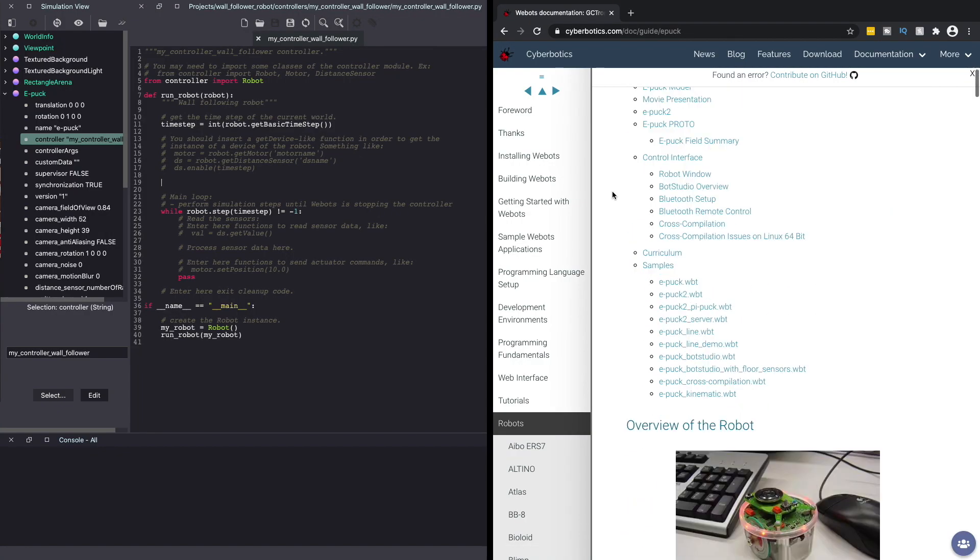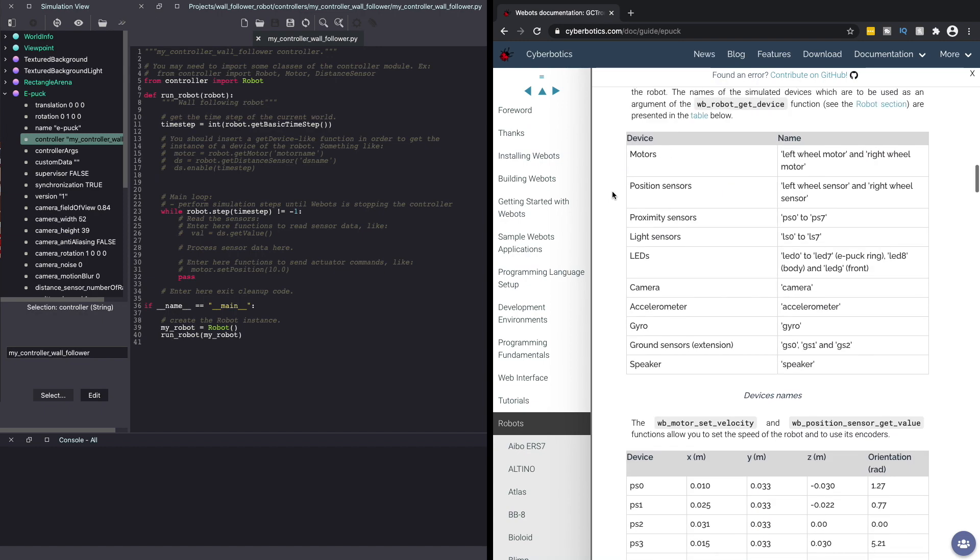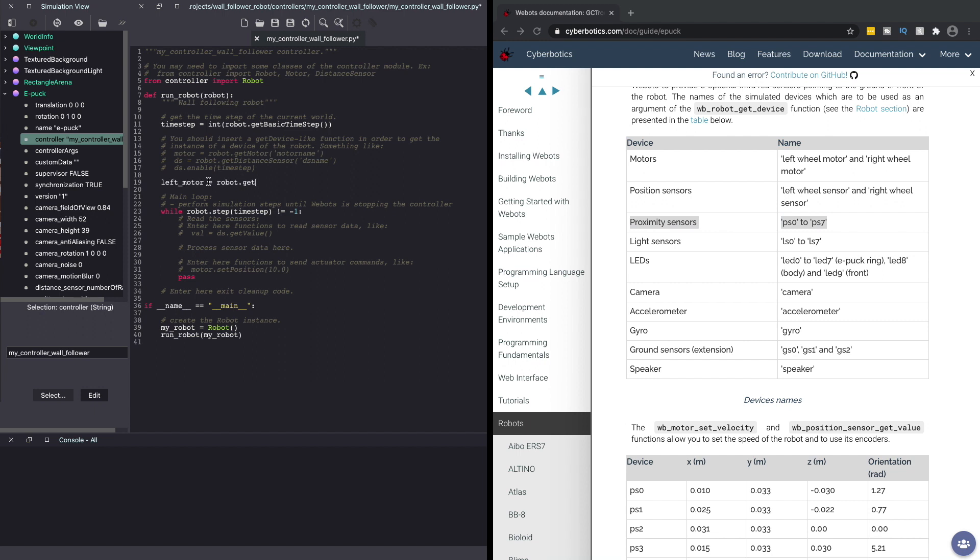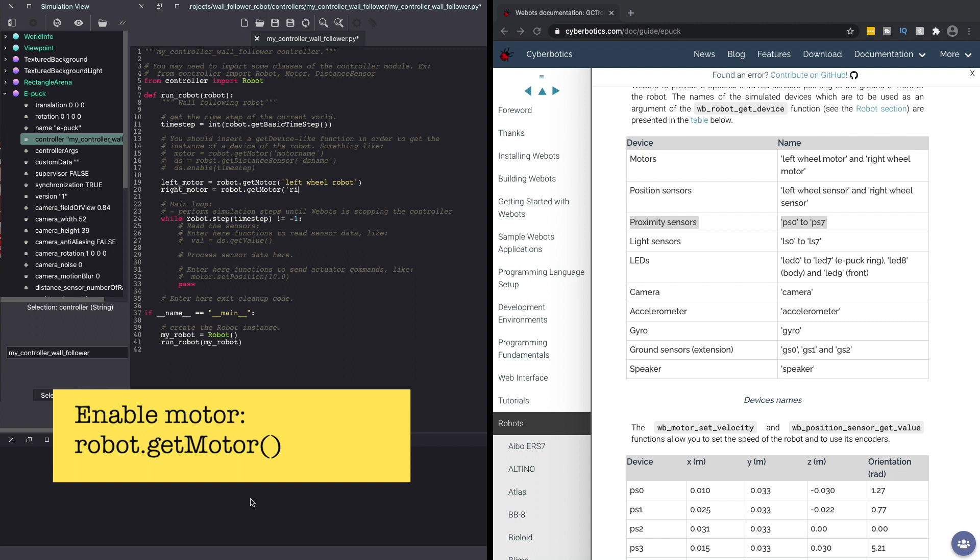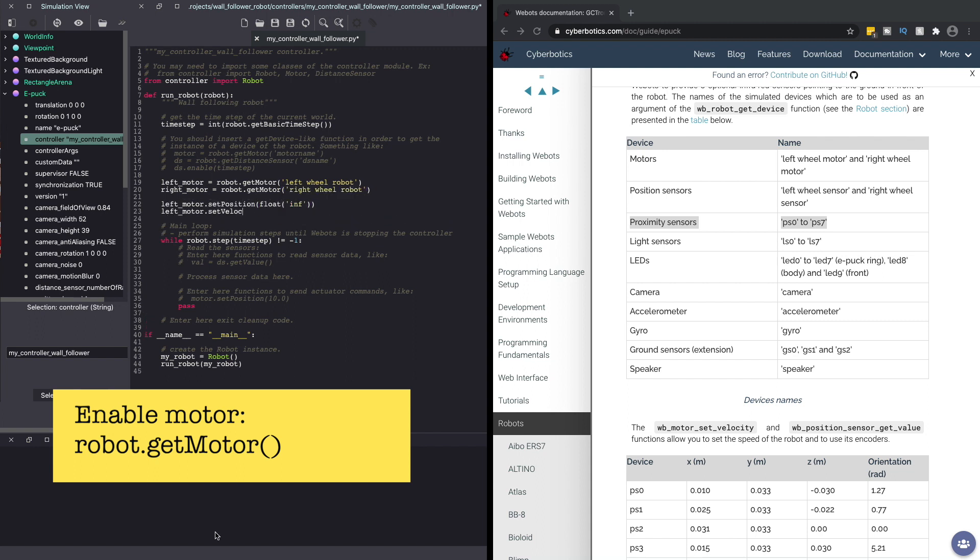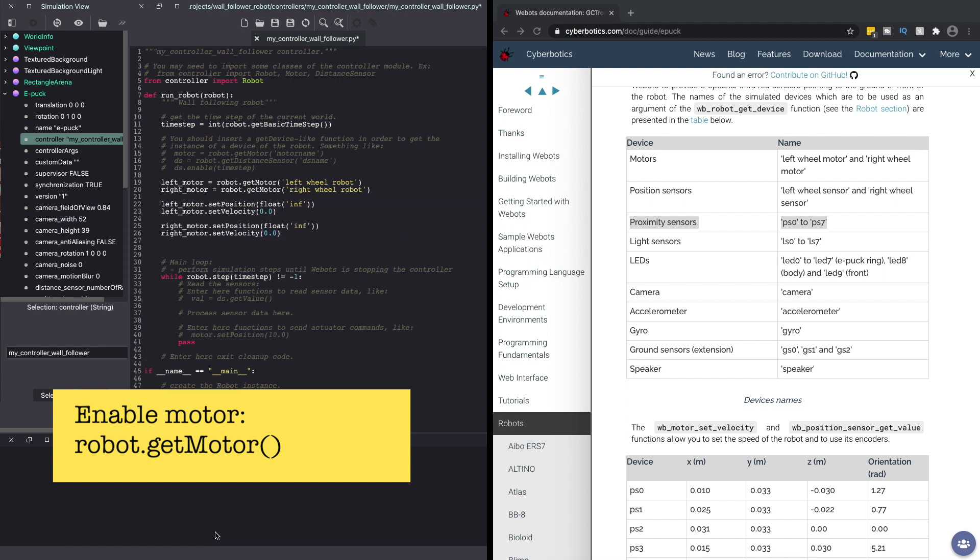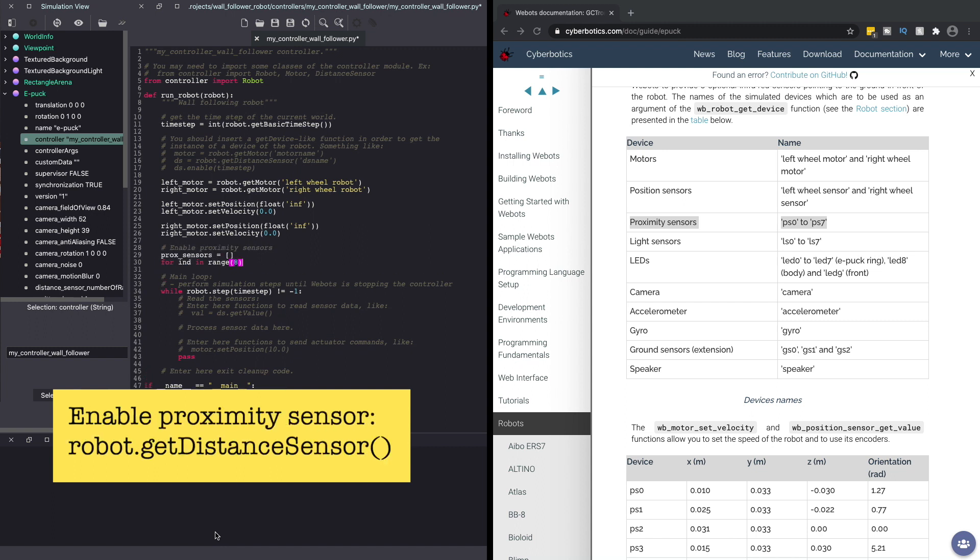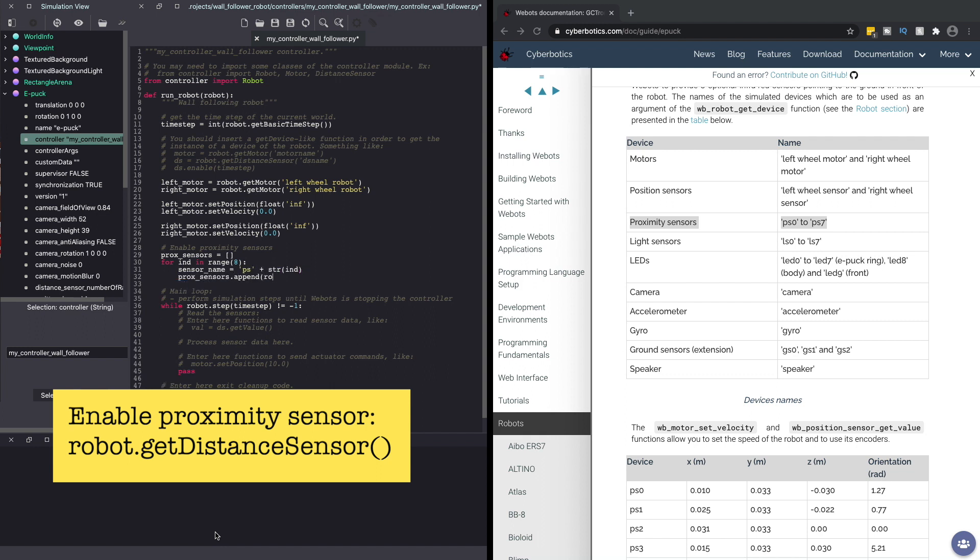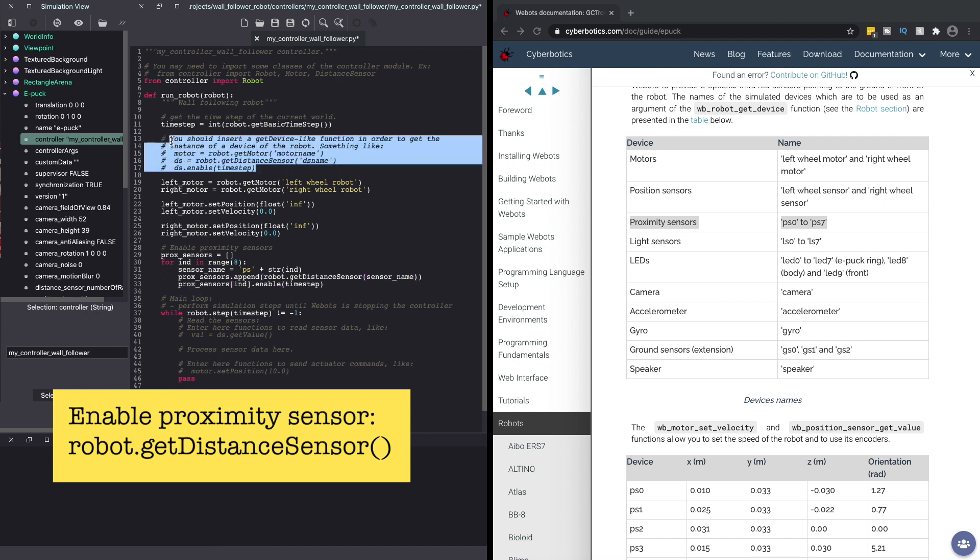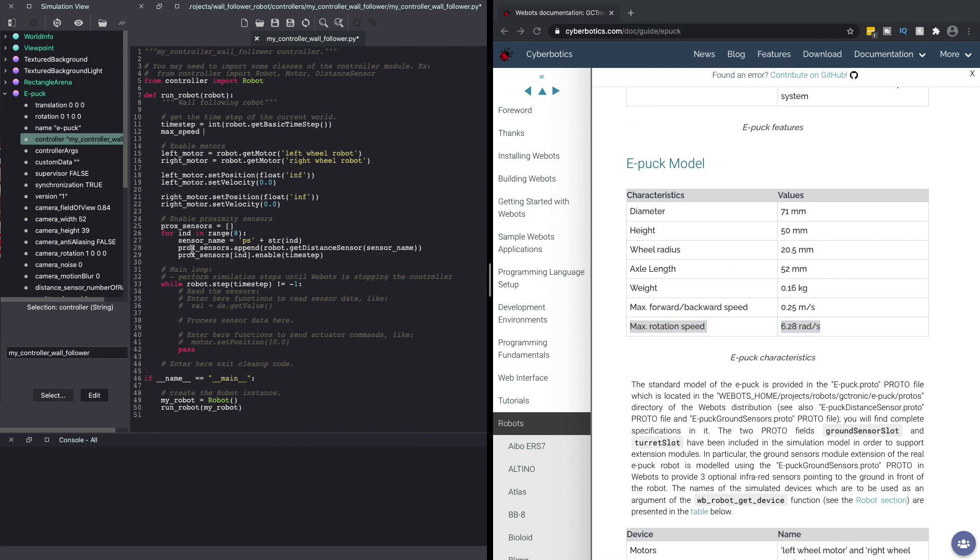Next, we'll create a function called run robot to write our wall following logic. Let's look at the e-puck robot configuration on the Vbots website. As you can see, we have two motors called left wheel motor and right wheel motor. We also have eight proximity sensors named PS0 to PS8. In our code, let's enable both the motors and all the sensors. I've covered this concept in a previous tutorial. I'll add the link in the cards on the corner and in the description below. For now, I'm speeding up the video.